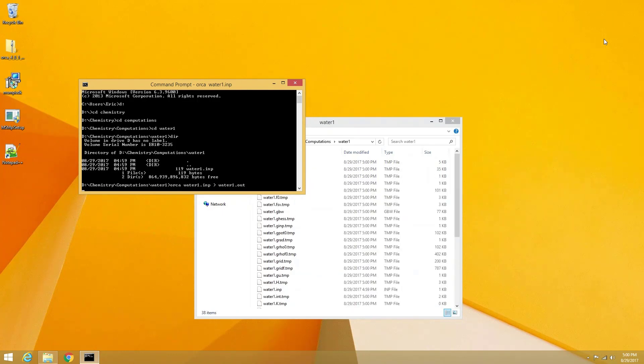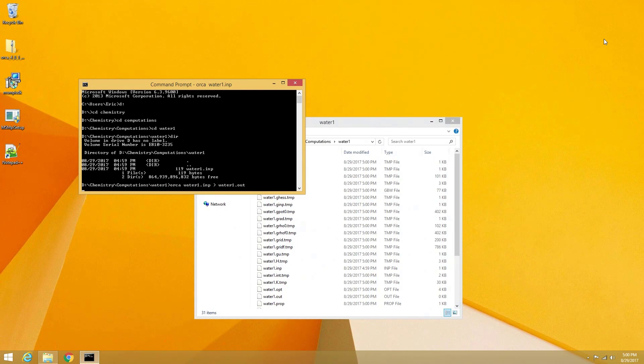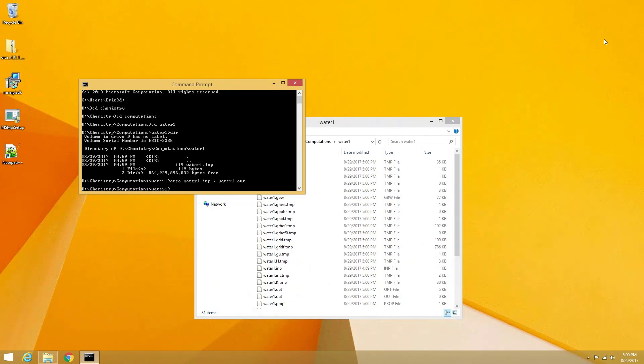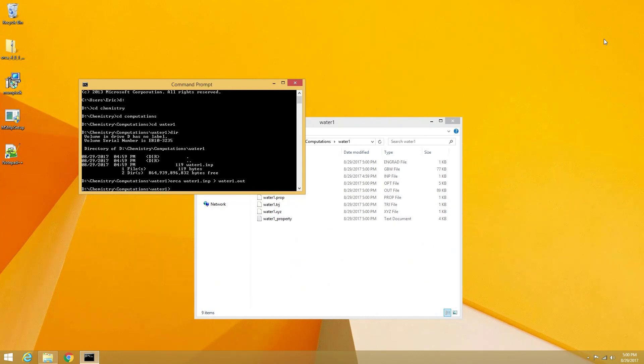You can name it whatever you want, it doesn't have to be the same name as your input file. Our computation is now underway. Once the cursor returns, we will know that the computation is finished.